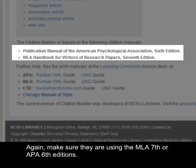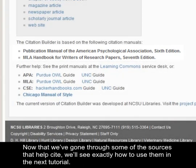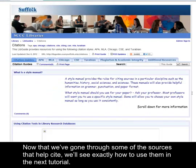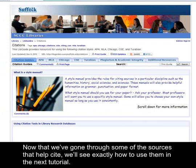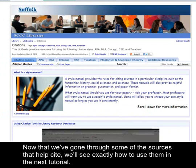Again, make sure they are using the MLA 7th or APA 6th editions. Now that we've gone through some of the sources that help cite, we'll see exactly how to use them in the next tutorial.